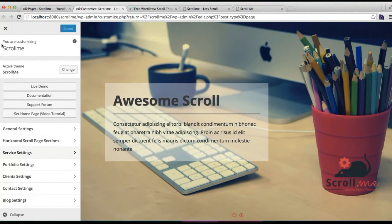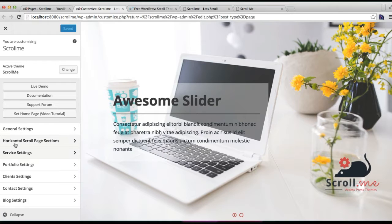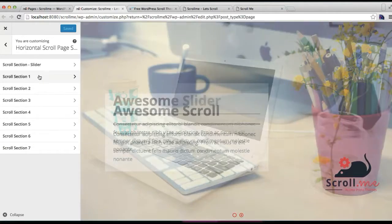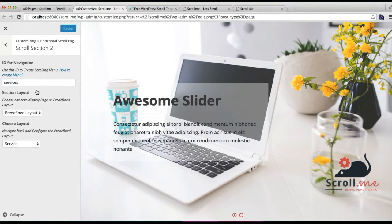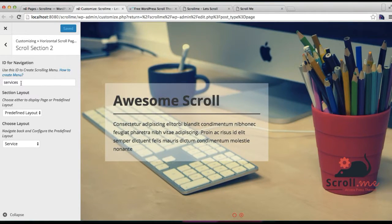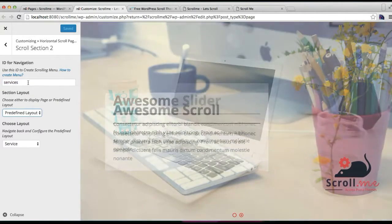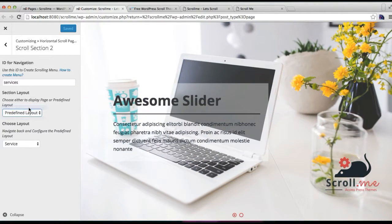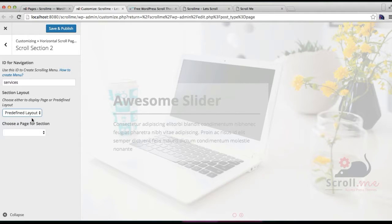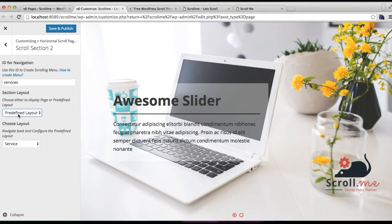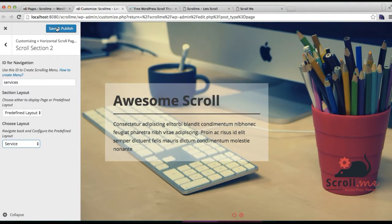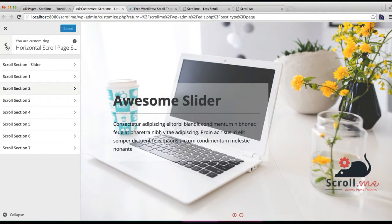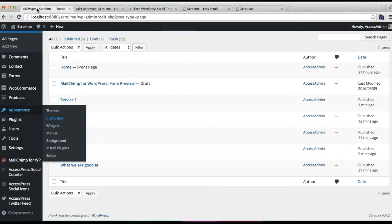Now that you have assigned particular pages for the service page, you need to go to horizontal scroll page section. I'm going to put this service in scroll section two. You have to put an ID, which is a single word of your section, which will be helpful in adding the menu. Then you have the option to select page layout or a predefined layout. For service, we're going to use predefined layout. We have five predefined layouts, so just select service and click on save and publish.